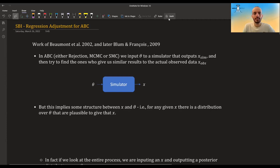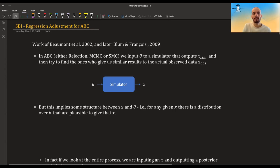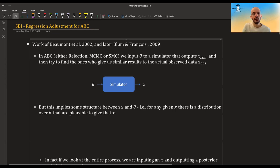In this video I'm going to talk about a very cool improvement to the ABC algorithms called regression adjustment. This is based on papers by Beaumont, and Blum and François.